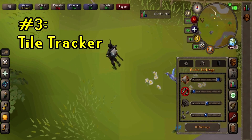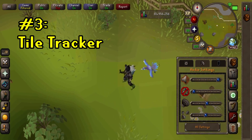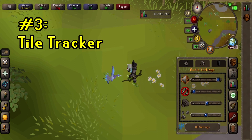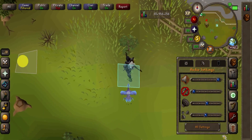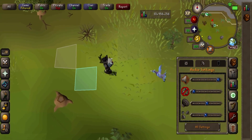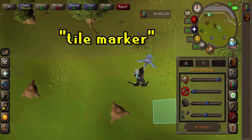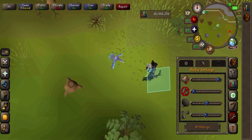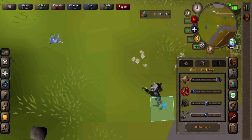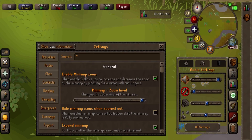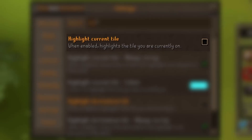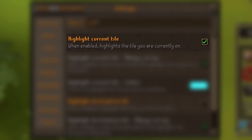Most of you probably already know that your character is visually one tile behind where it truly is when walking or running through the map. This is why so many people use the Runelite plugin called Tile Marker — it lets you see not only what tile you've clicked, but also your true tile. Well, now you can do this on mobile. Go to all settings, go to activities, and turn on the 'highlight current tile' and 'highlight destination tile' settings.